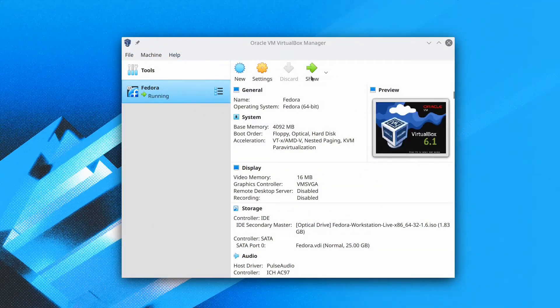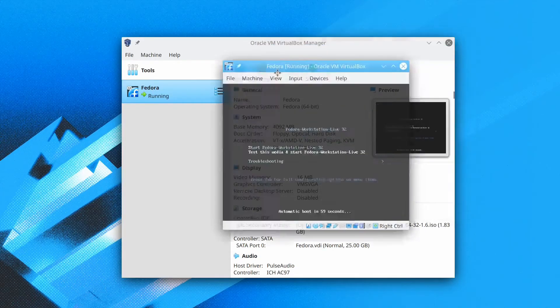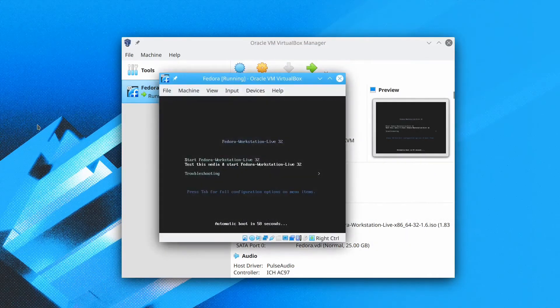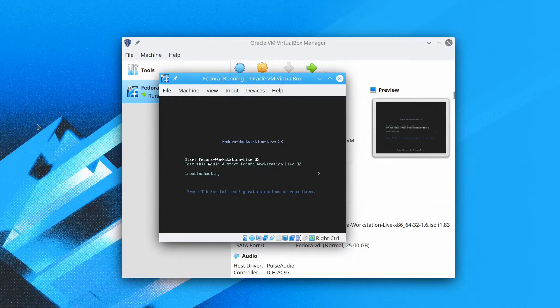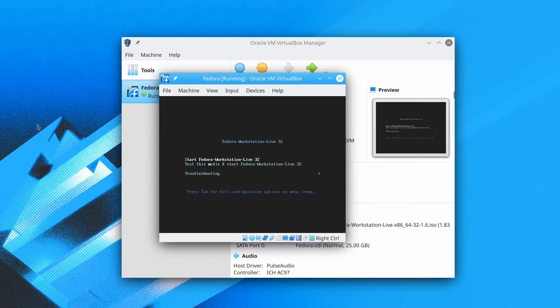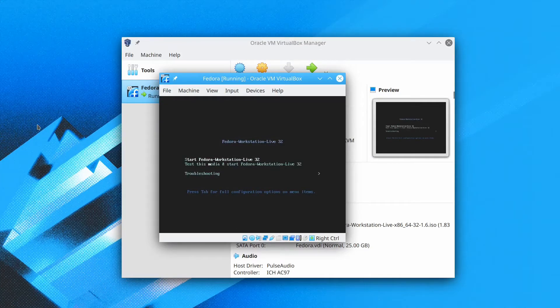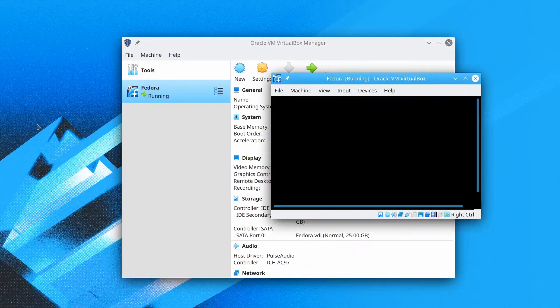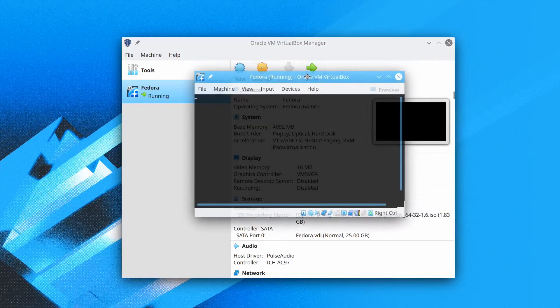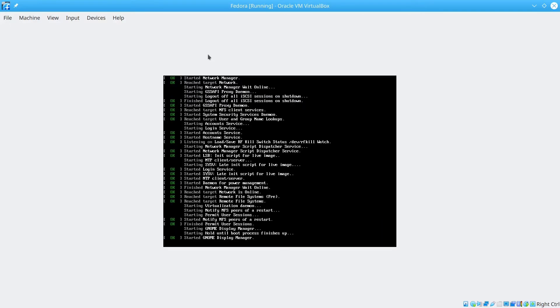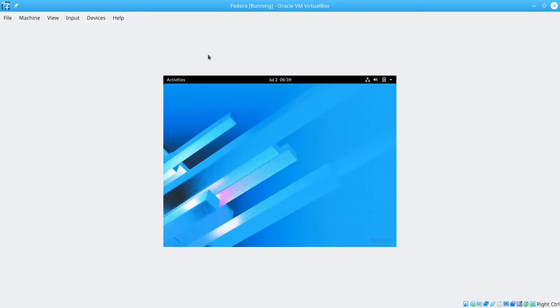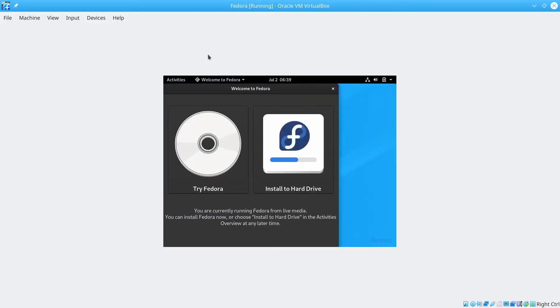Now it is running. We click up arrow key and choose start Fedora Workstation 32 and hit enter. Now we just wait for it to boot up. Now we are in the system. We are greeted with this window here. It will ask you to try or install Fedora. So we click install to hard drive.